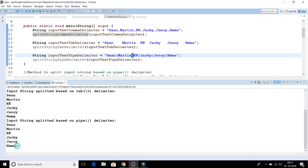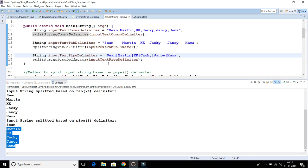I hope you understood this. This program is really important when working on real projects — sometimes files come from an upstream system, you read those files, and you need to break them up based on a specified delimiter. You get a list of strings and process them further. That's all covered in this video tutorial.